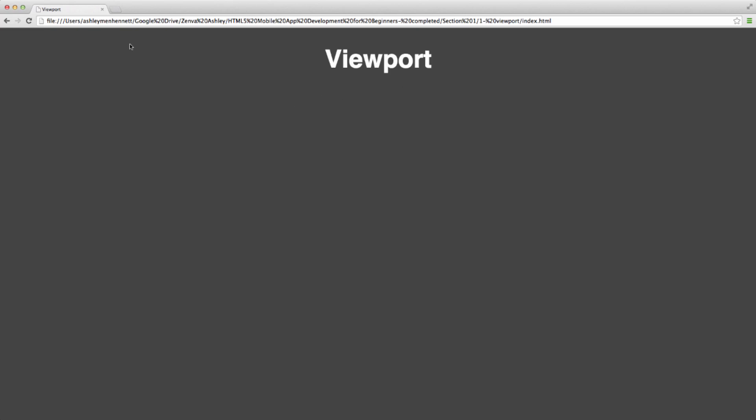So the viewport can be defined as the area that is currently visible to the user. We can think of this as the viewport in our browser right now.